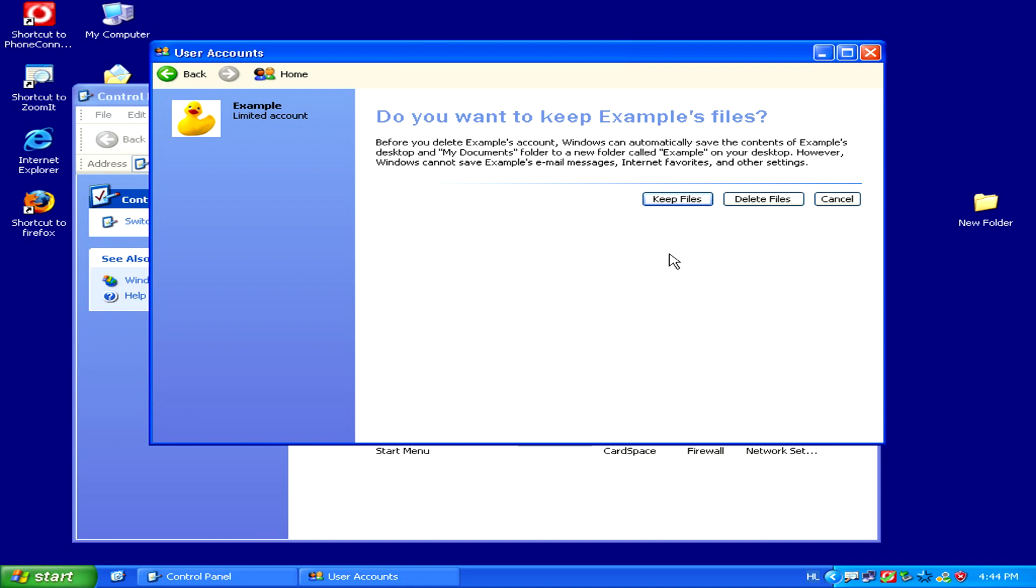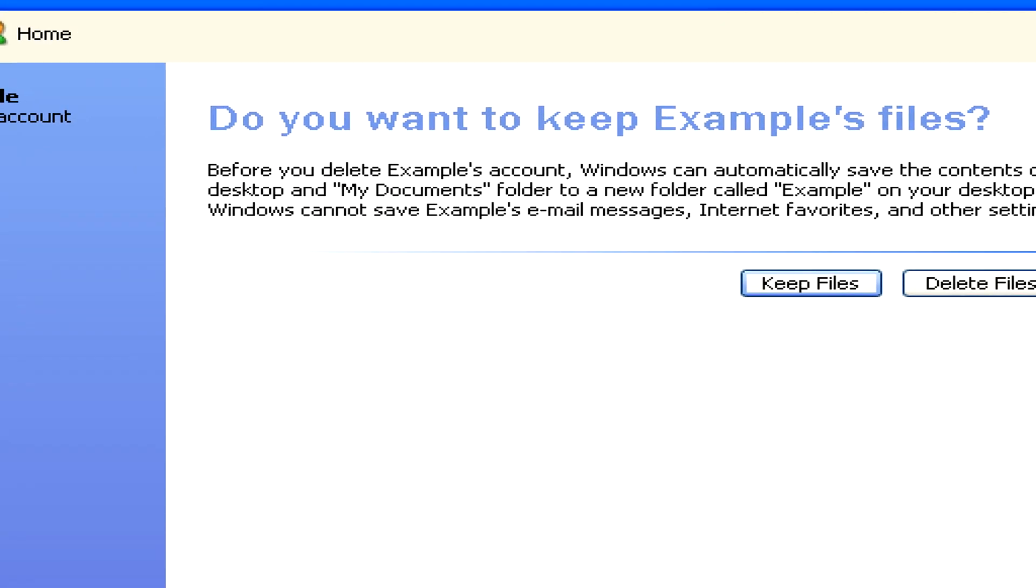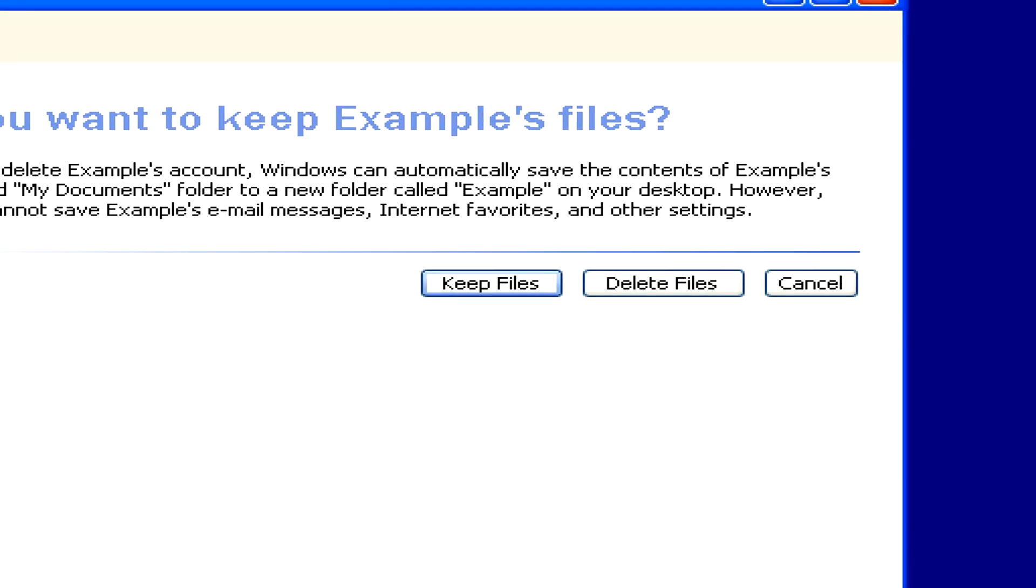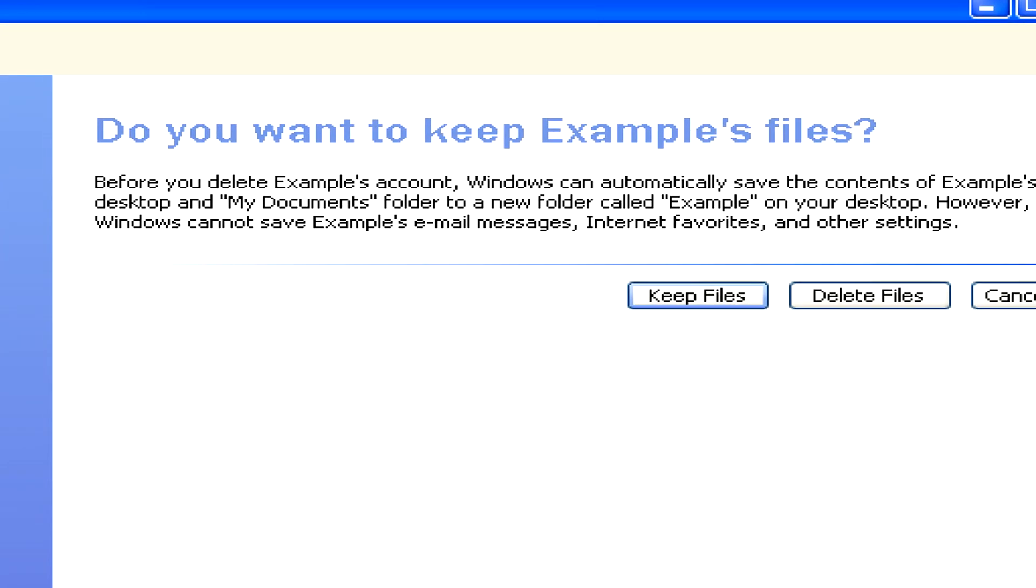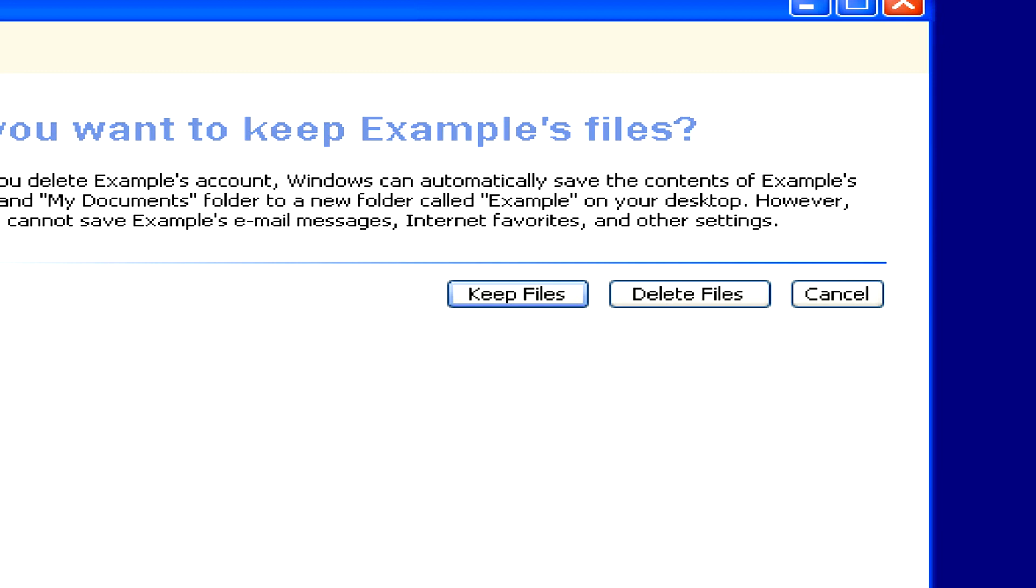Now you'll be asked whether you'd like to keep the files associated with the account or not. So make your choice carefully, as if you select delete files, you'll lose them forever.